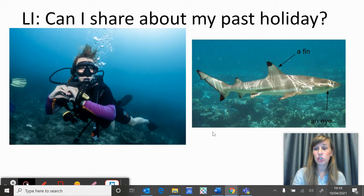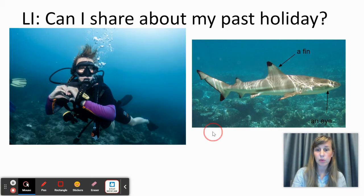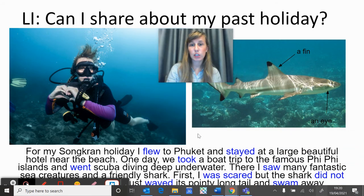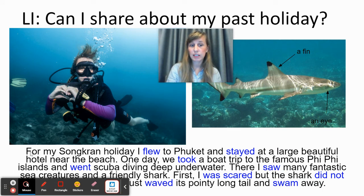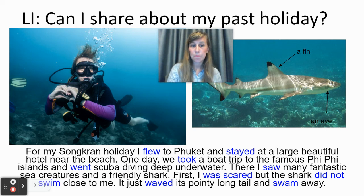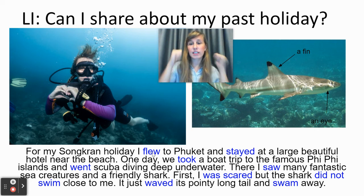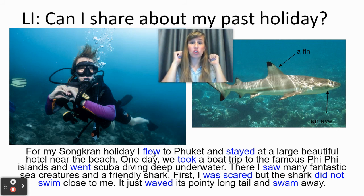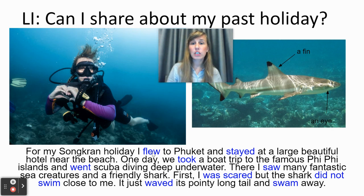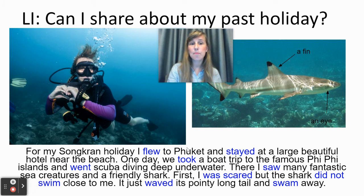Your third option is not just to record yourself and add some labels, but to also write your sentences — remembering that we have to start with a capital letter and end with a full stop. Here you can see this is exactly what I recorded before, but written down. The words in blue are the verbs: flew, stayed, took, went, saw, was scared, did not swim, waved, and swam. All these verbs are past tense verbs, so we need to remember to use them in our sentences. We are going to wait for your amazing work and amazing sentences on Seesaw. I'll see you soon.